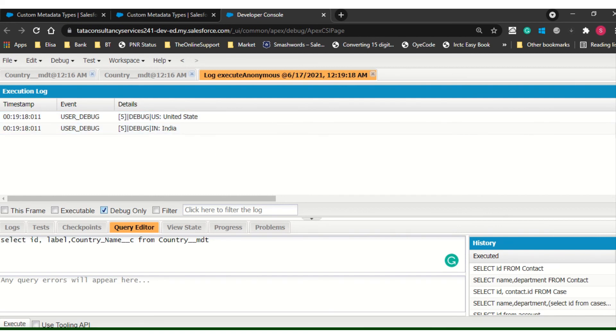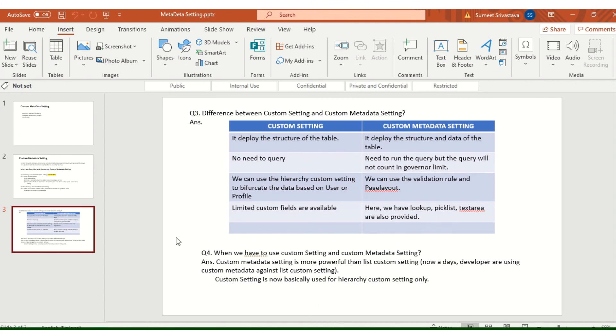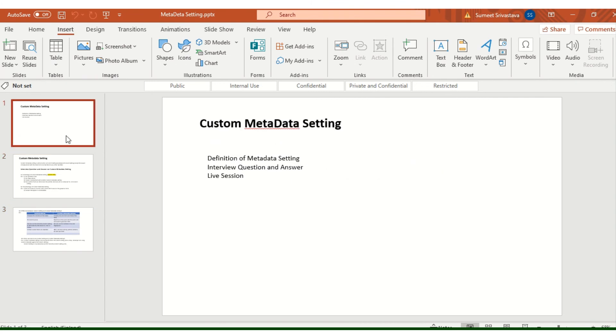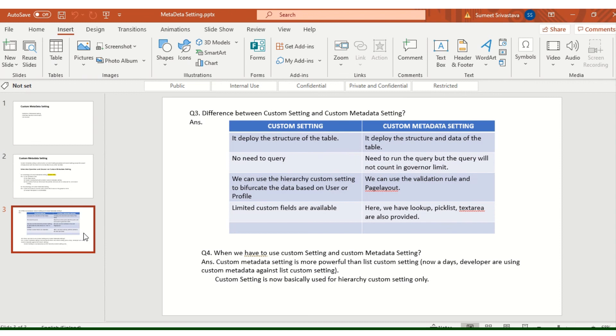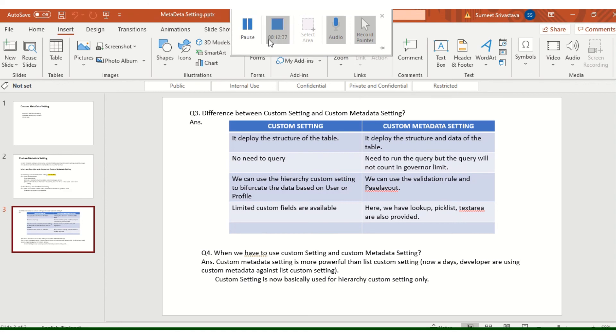So this is all about custom metadata setting. If you want this PPT, let me know, I will share you this PPT. Just comment me and kindly subscribe my channel. Thank you, thank you very much.